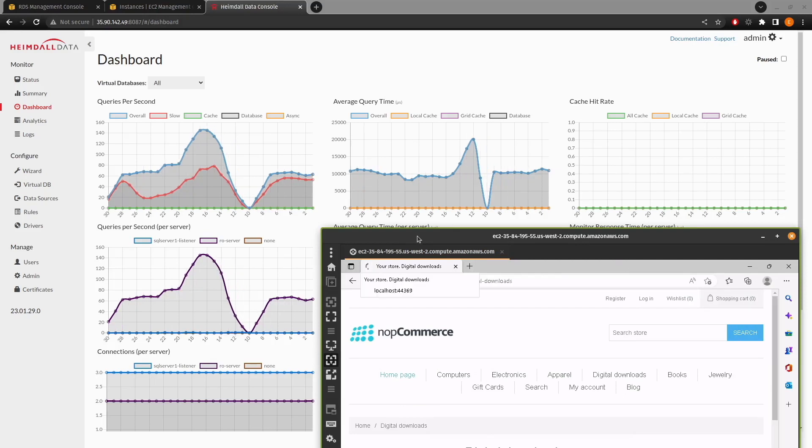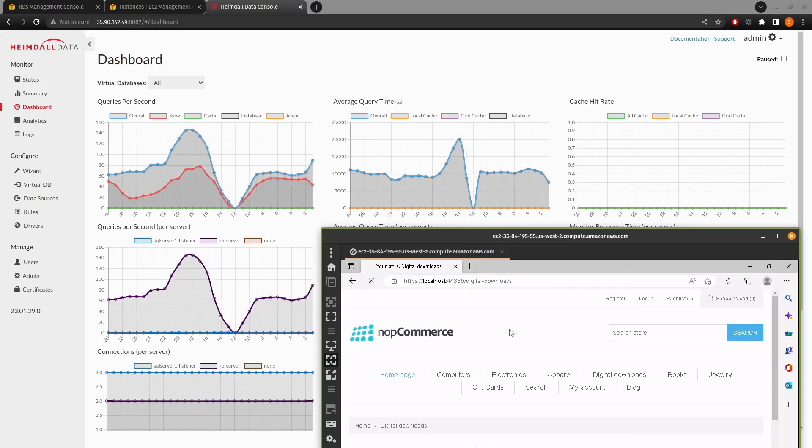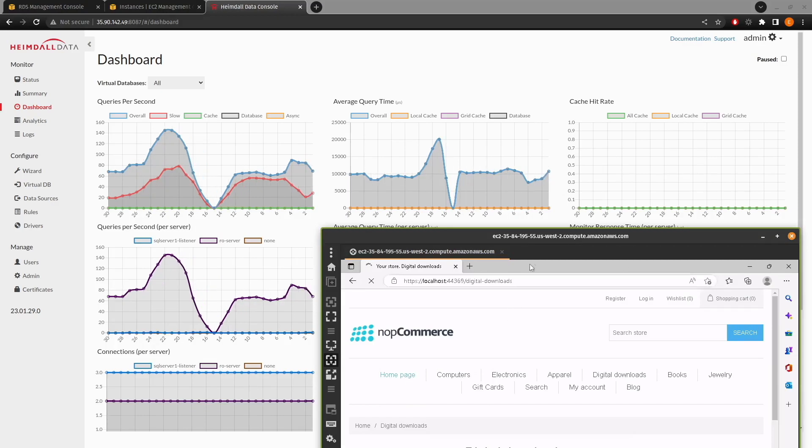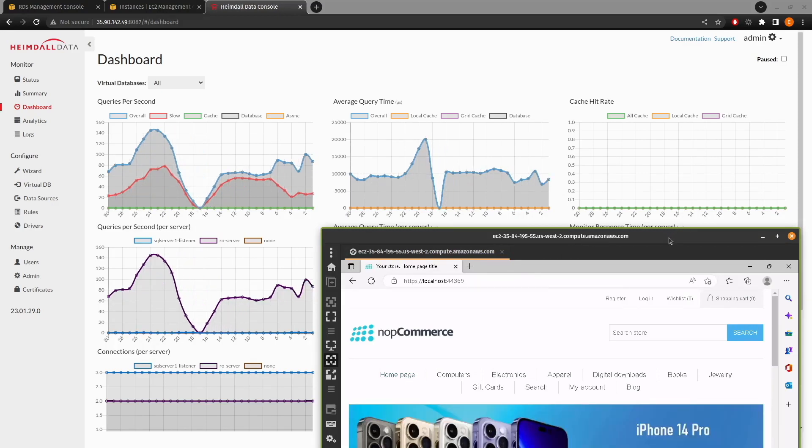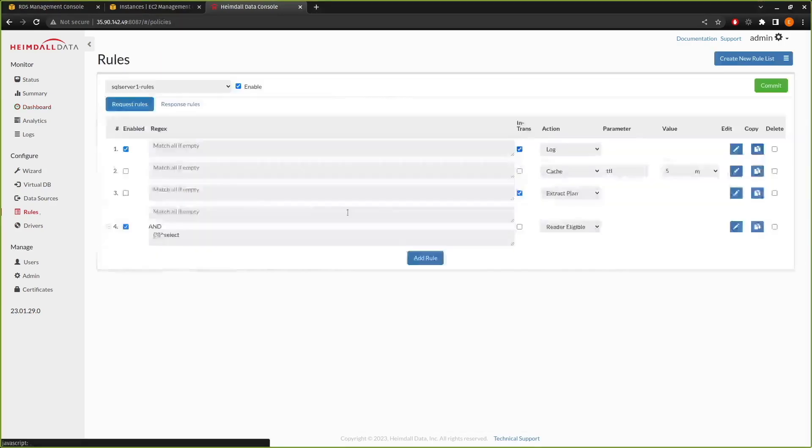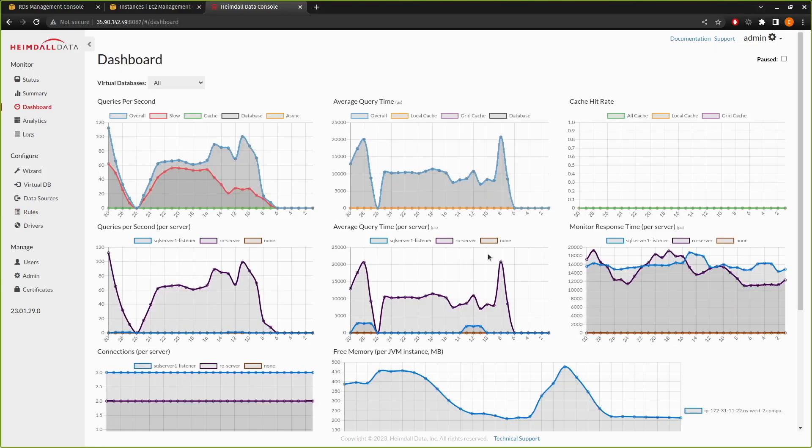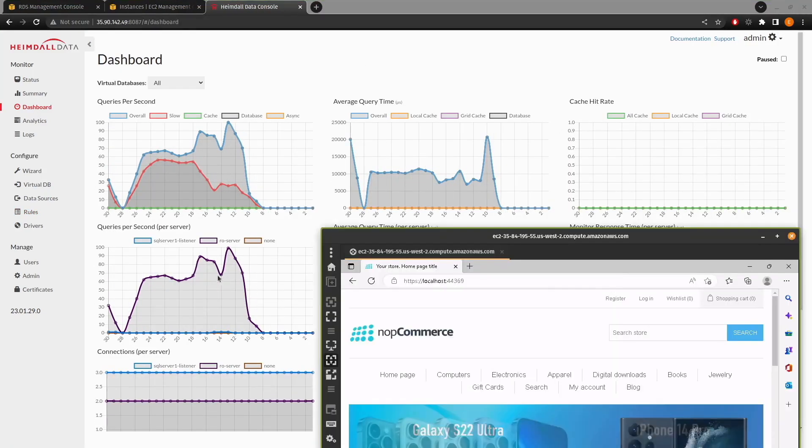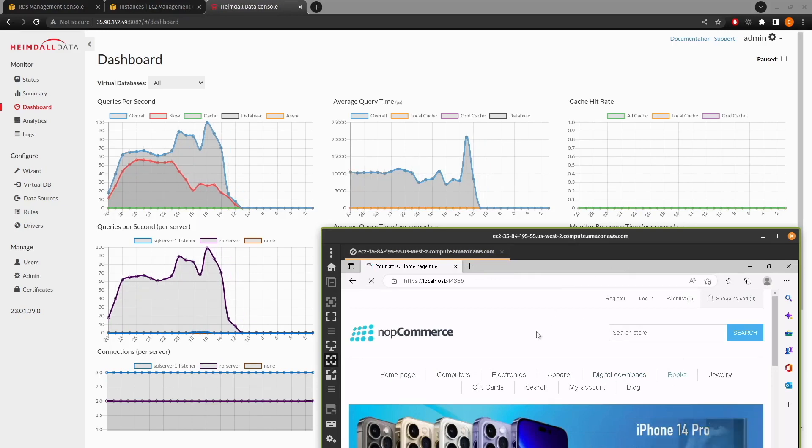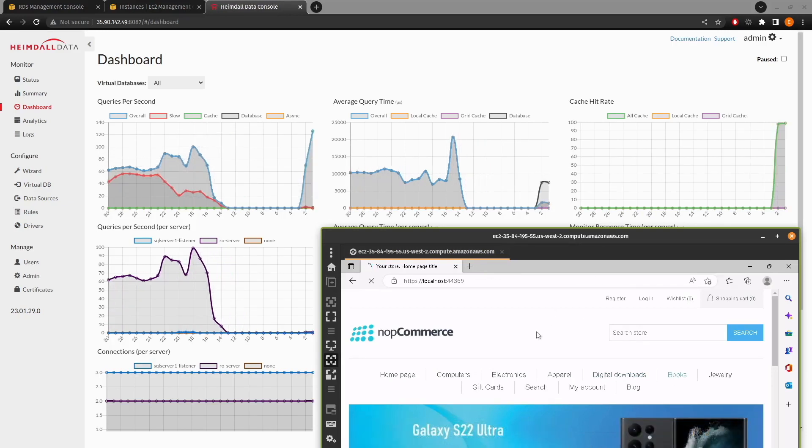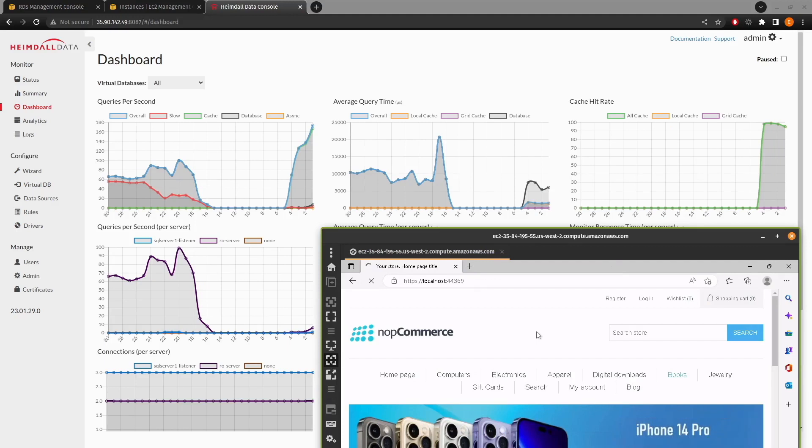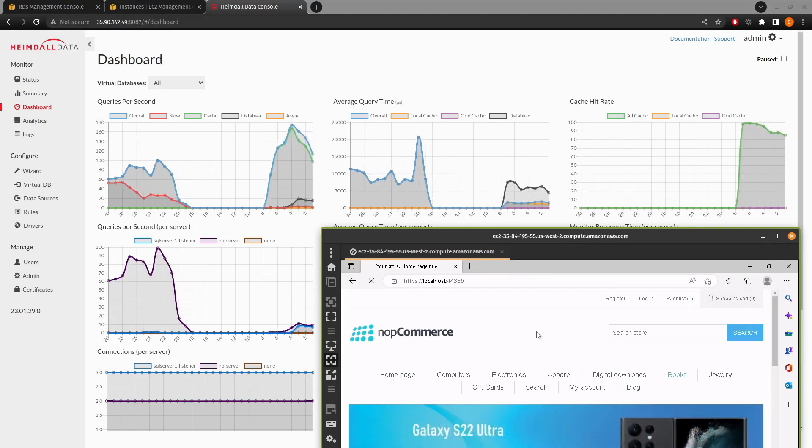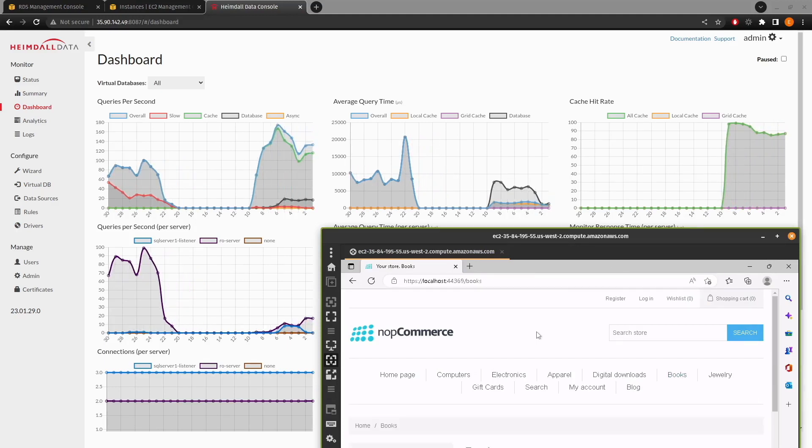So those are the two major features that we want to demonstrate with SQL Server. And both have been completely successful. We can turn that back on. And we can see dashboard, as soon as we do some more traffic again, the cache hit ratio goes back up again. And much of the traffic that would have gone to the reader is now consumed by the cache engine instead.